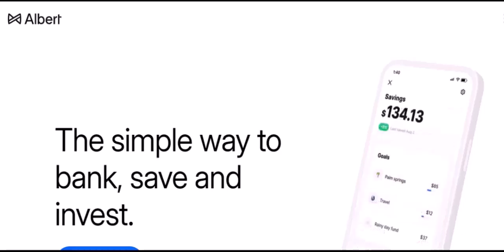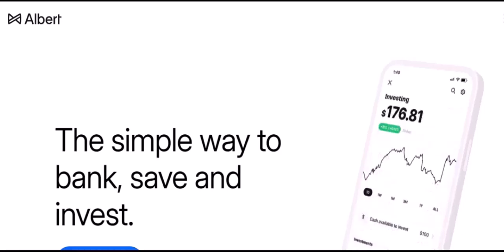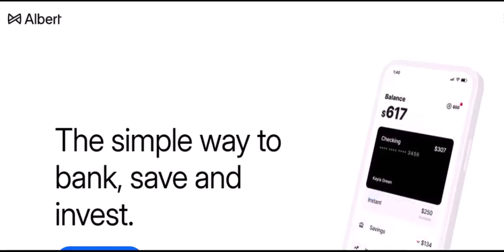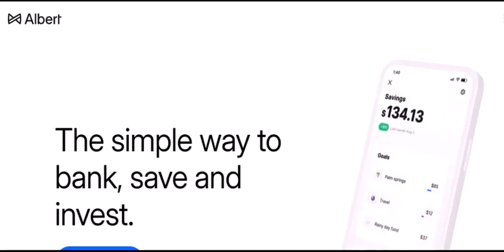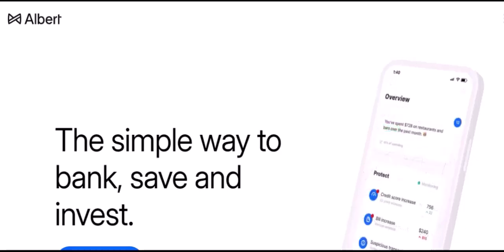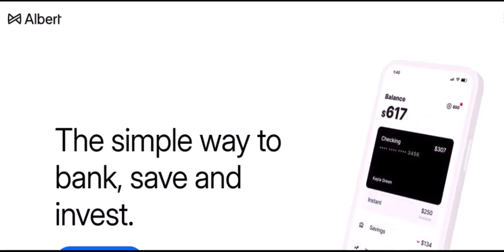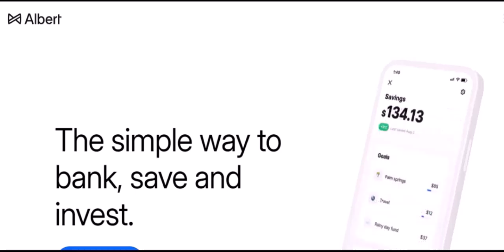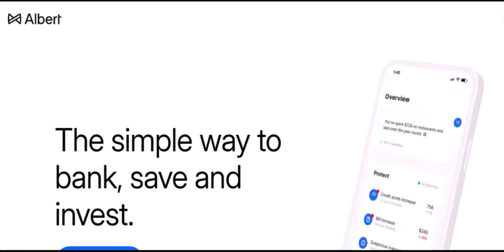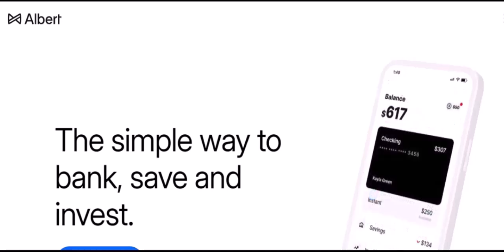Ever wondered how you could supercharge your marketing campaigns with the power of AI? Or perhaps you're curious about automating tedious tasks to free up more time for strategic thinking? Well, if you've been intrigued by the buzz around Albert, you're in the right place. Today, we're diving deep into the nitty-gritty of setting up an Albert account. We'll explore the essential requirements and the straightforward steps involved.